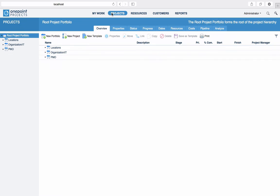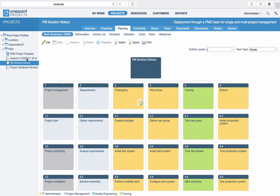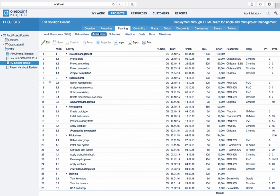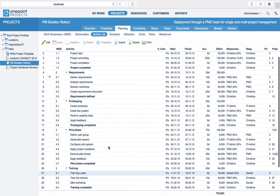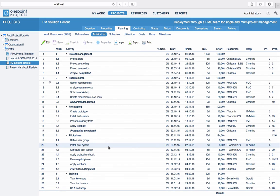For this, we go to the Projects area and navigate to our project. The best planning view for resource planning is the activity list, as it shows both assigned resources and the responsible resource directly in a tabular view.